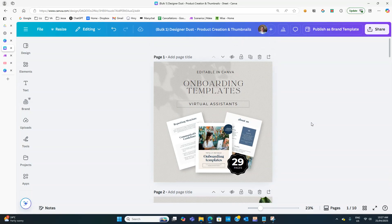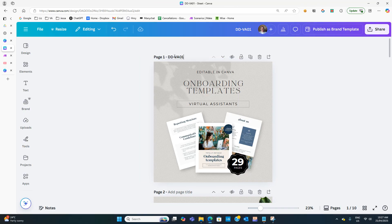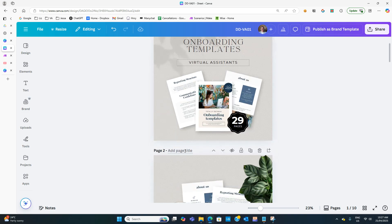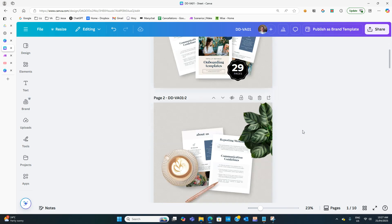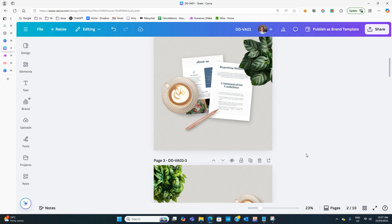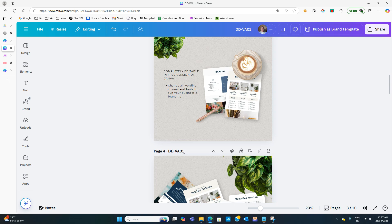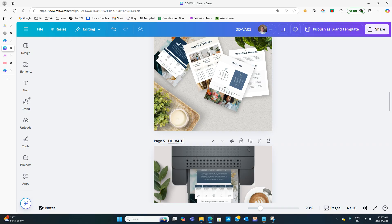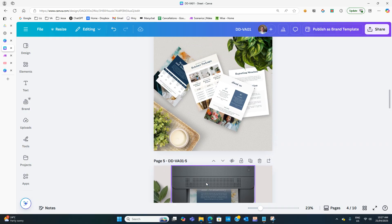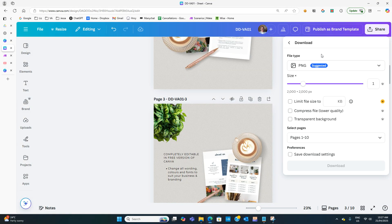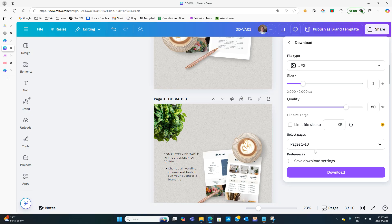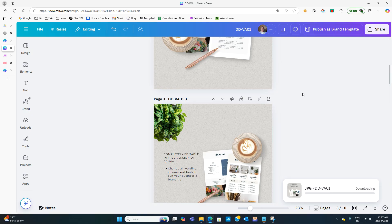Then you can go through and change the name. Because I want to use this with my automation, I rename each one with the product code. Before downloading, I go through and rename all of them with a file name so I can quickly throw them into Google Drive. Then I download — it comes up as a zip file.